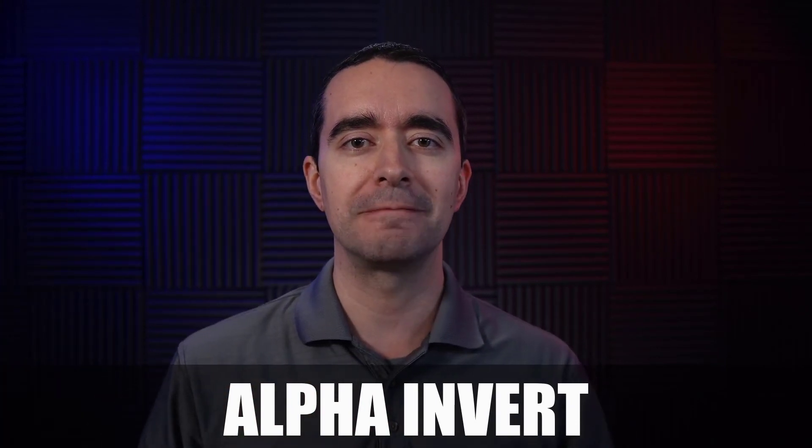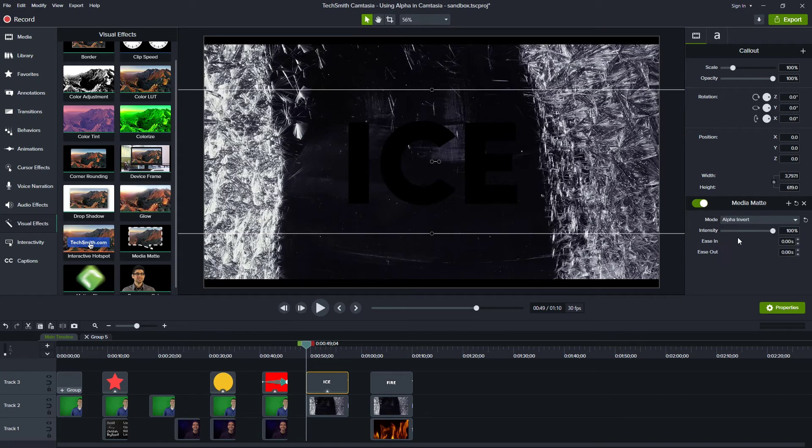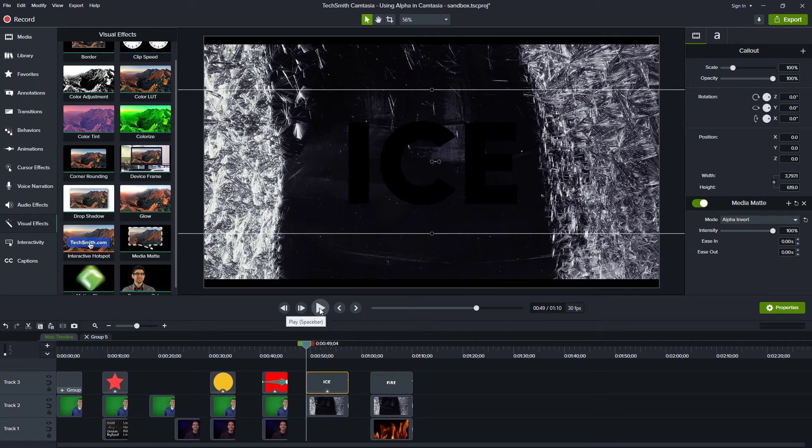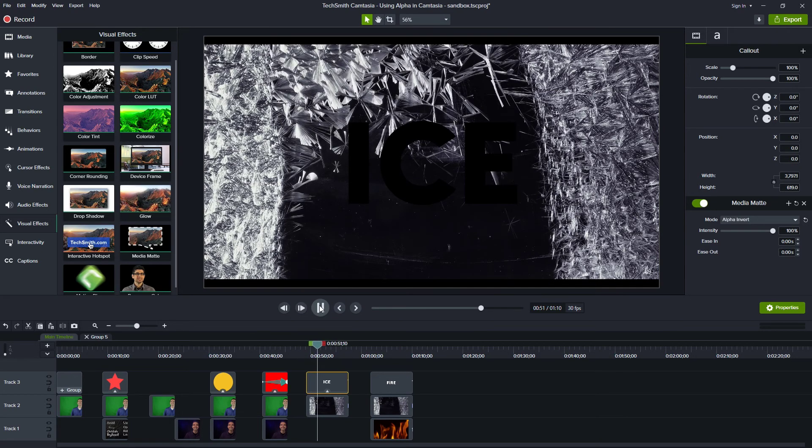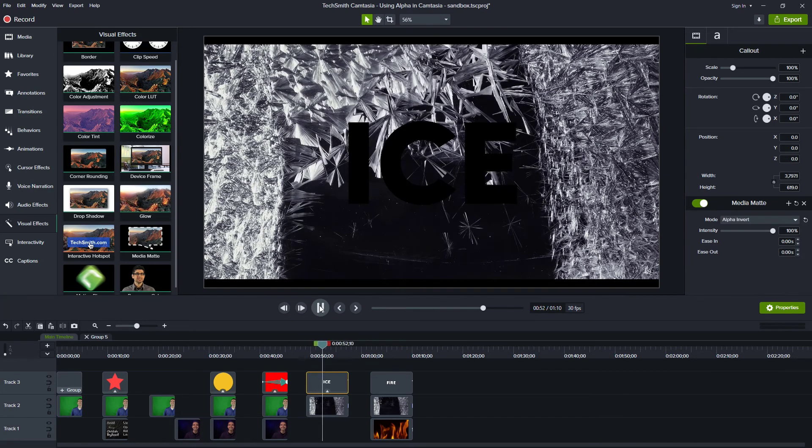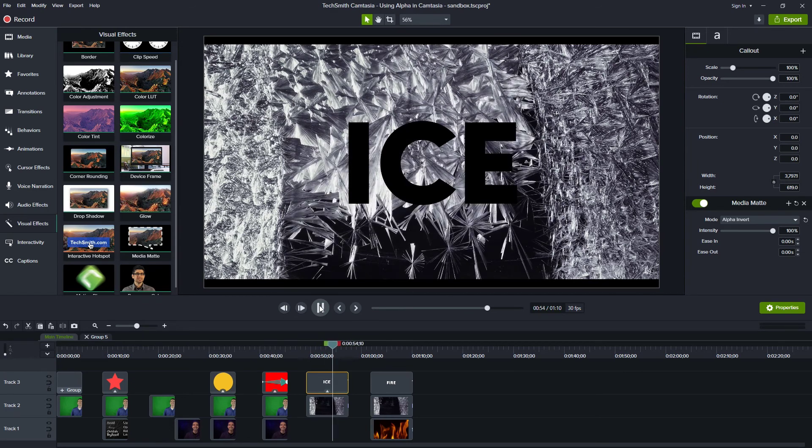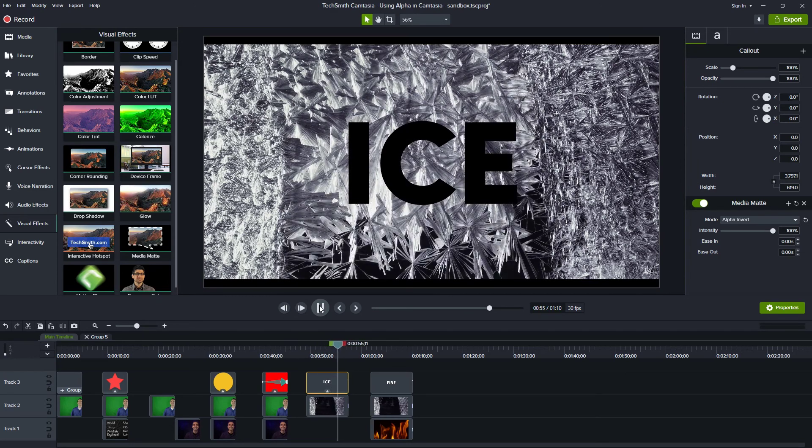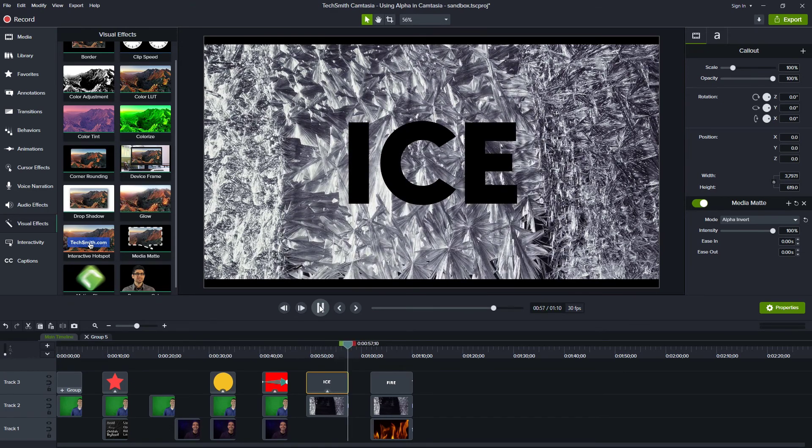So let's try that. For this ice example, I liked how that worked, but I think alpha invert works just as well here. If we keep this black background, if I play through, you can see that ice forms and then we see everything but the letters from ice forming the crystals, which I think is pretty cool.